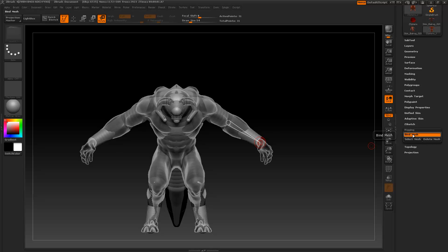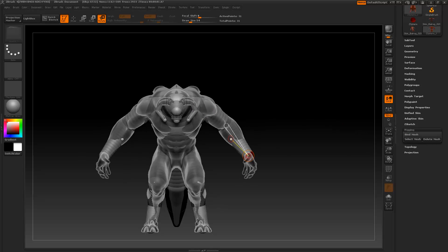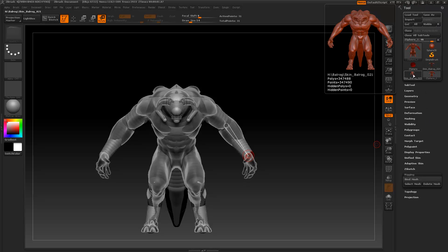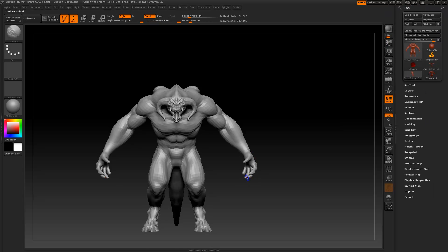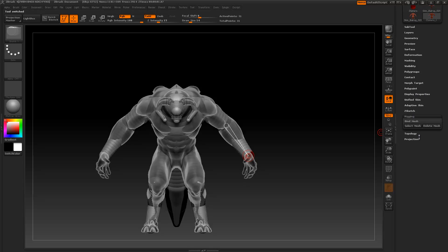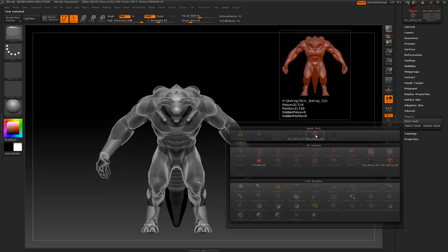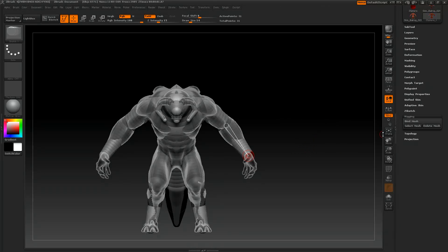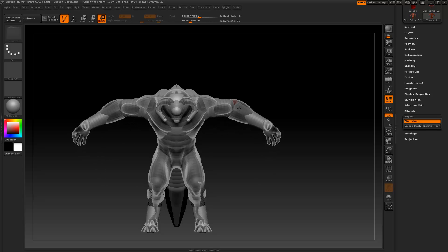I'm going to unbind my mesh by clicking Bind Mesh again - it goes back to the original pose. If I go back to my original Balrog I can go back down to a significantly lower mesh, maybe a second level. If I have a normal map or displacement map I should be okay - I can just pose it first, since I've probably already baked out everything at this point, and then take it back to Maya or Max. I'll go back to my Z-Sphere, under rigging I can select another mesh - I want to choose my lower res one so it doesn't freak out too much. Click Bind and it should work significantly faster.